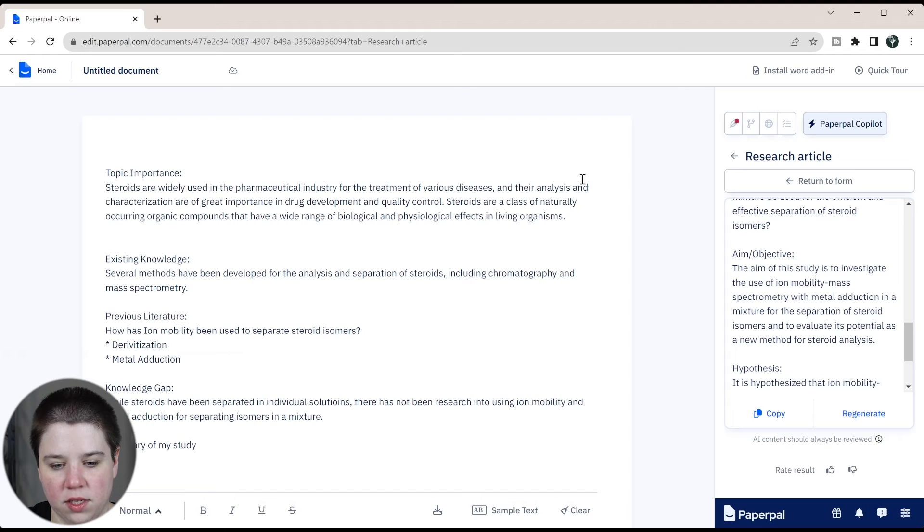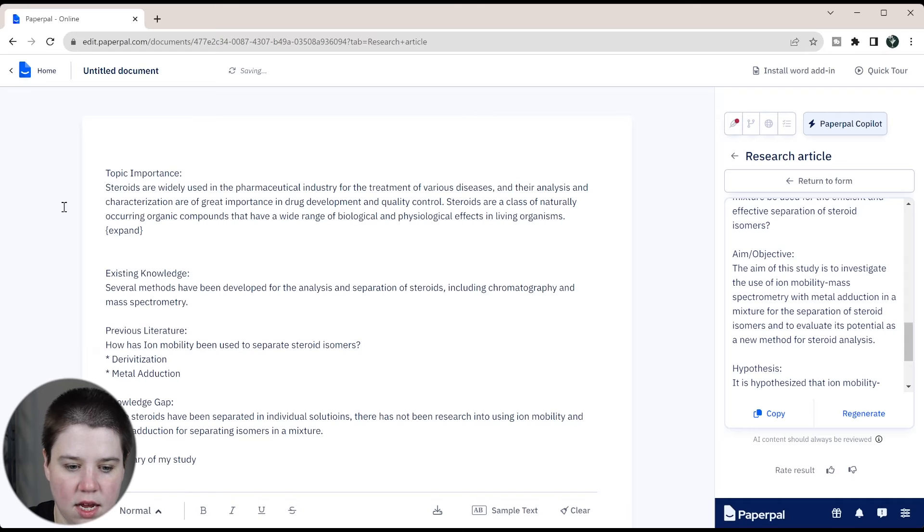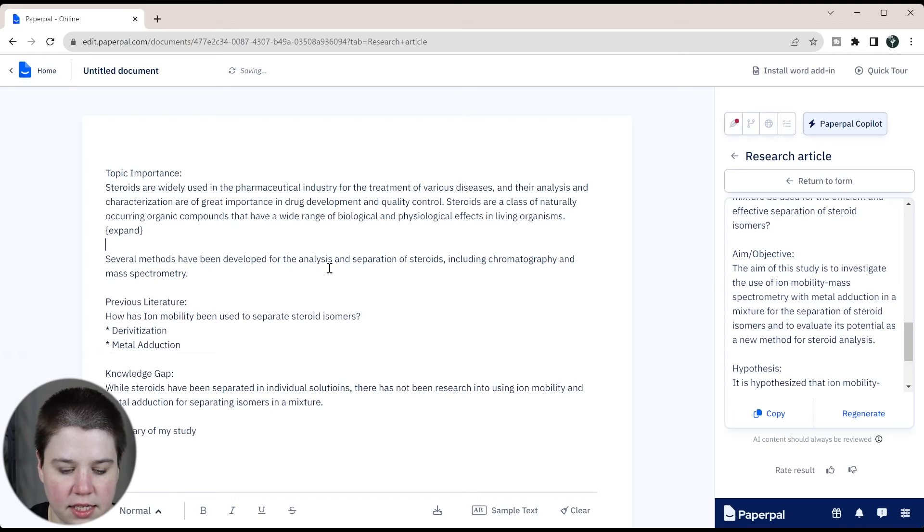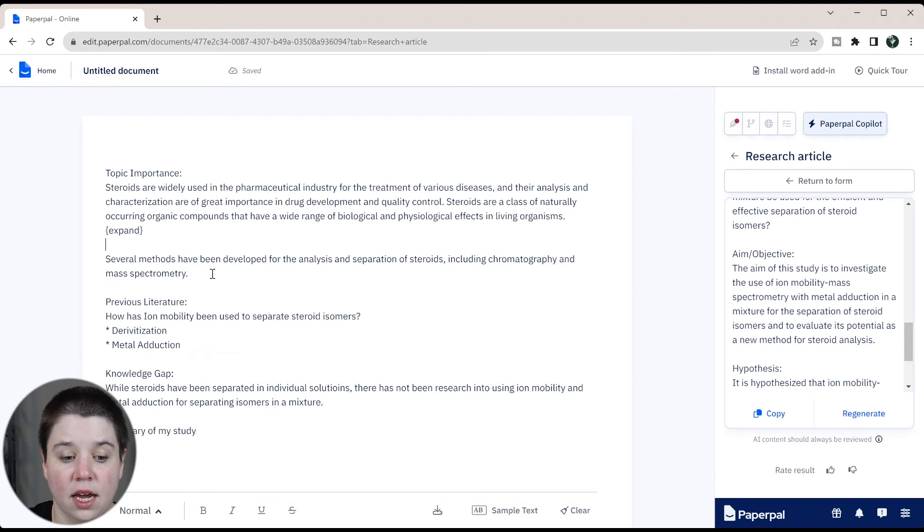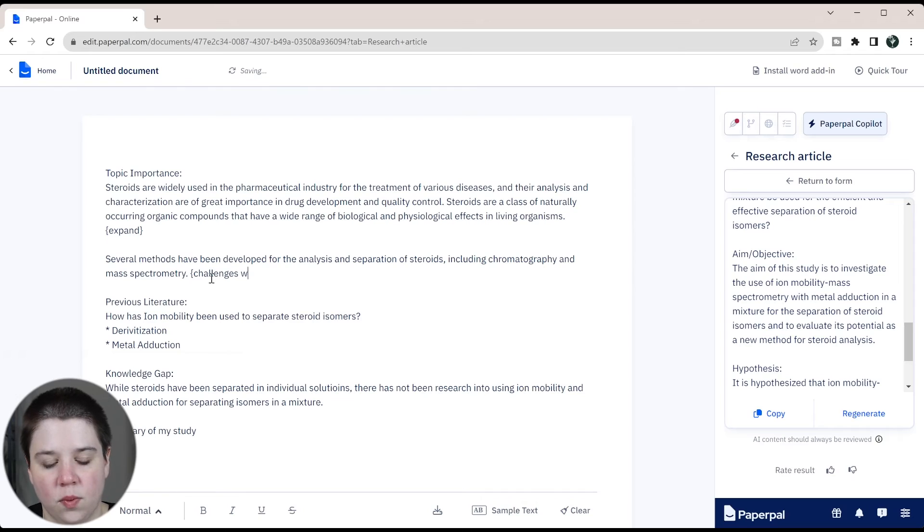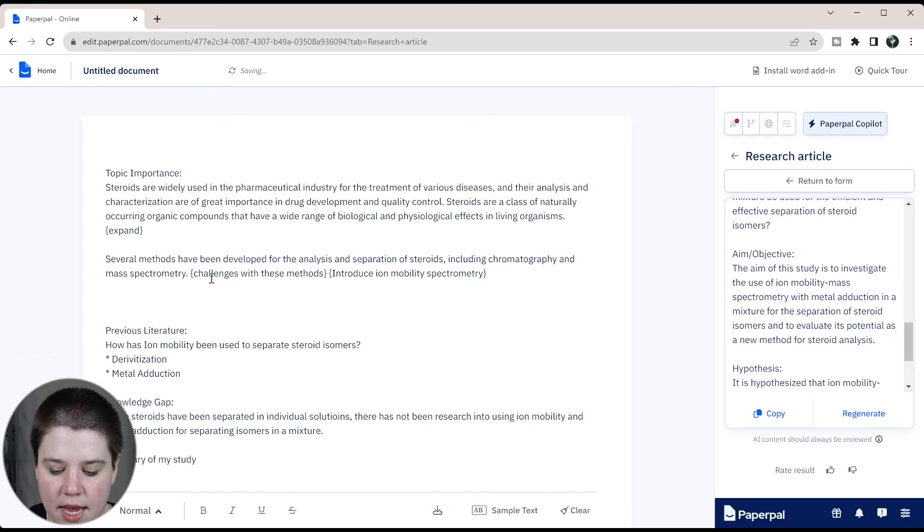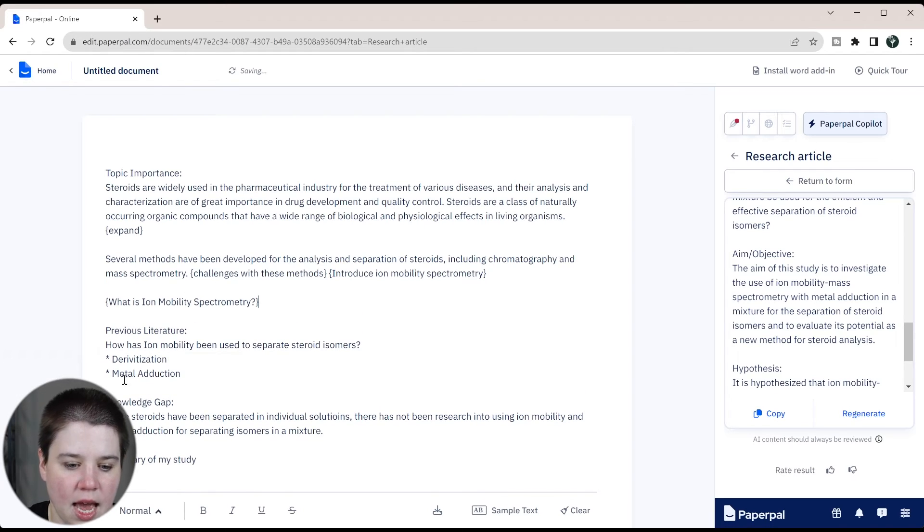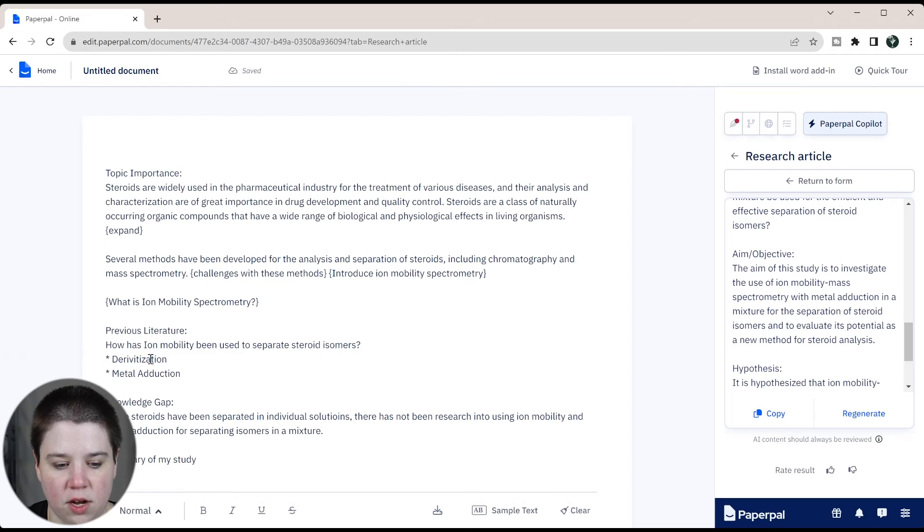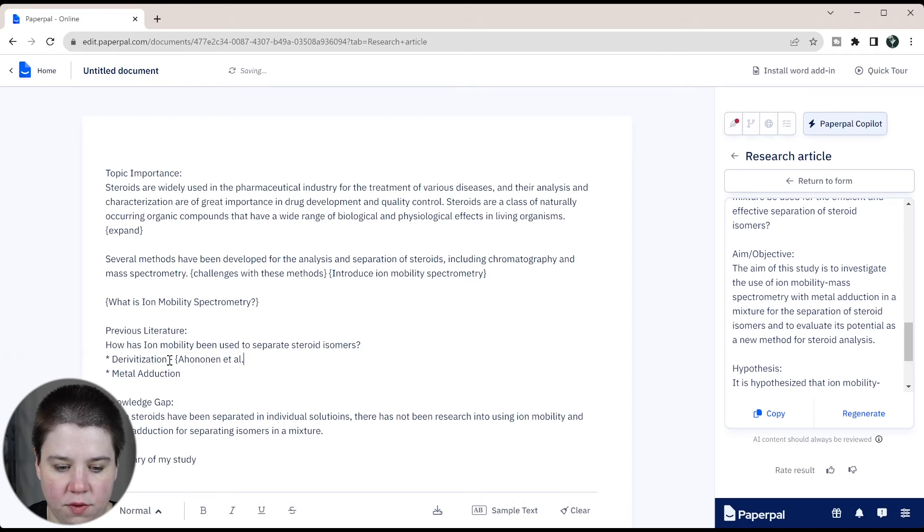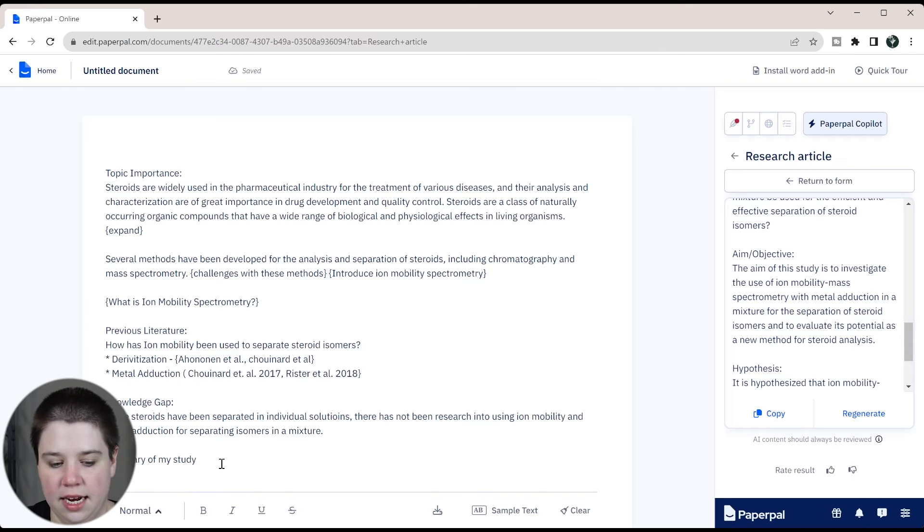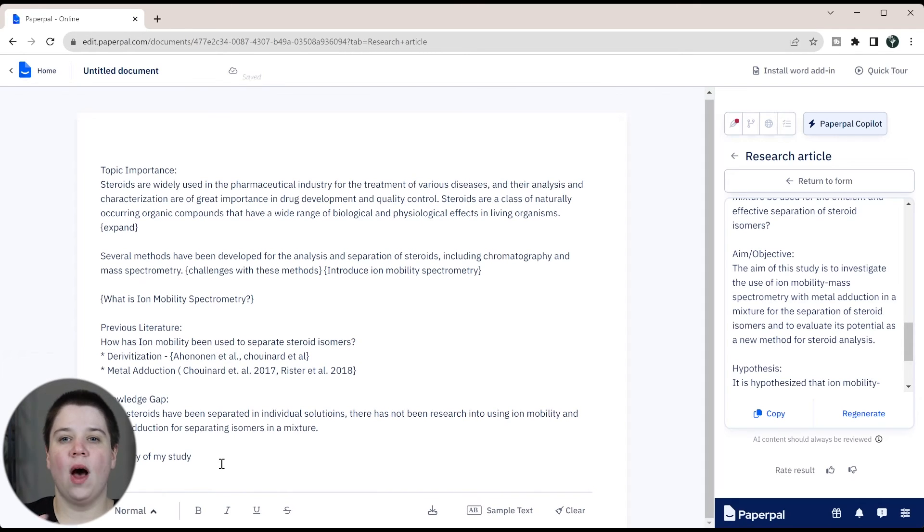So we have topic importance. We have background into steroids. I would then expand this. And then we have my existing knowledge. Several methods have been developed for the analysis of steroids, including chromatography and mass spectrometry. I would then input the challenges with these methods. And then after that, I would introduce ion mobility spectrometry. And then I would have what is spectrometry. And then we have the previous literature, I'm going to talk about derivatization. I know this field, so I can just literally put in different papers that I would bring up for each of these topics. And then metal adduction, and then I can just add in the summary of my study.